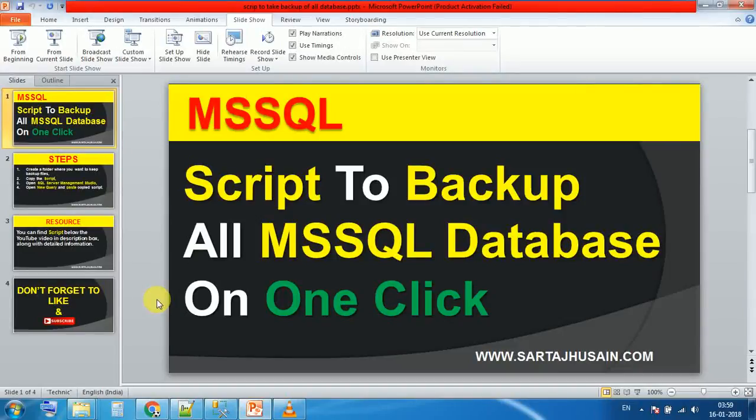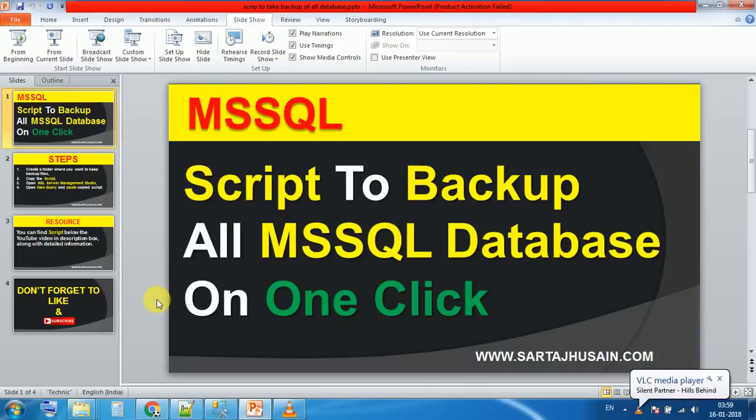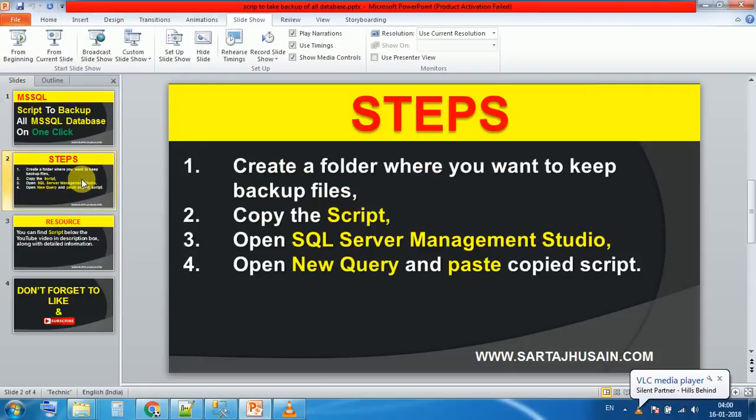Hello friends, you are most welcome to Times Explorer channel. Today our topic is to take backup of all MS SQL databases using a script. Steps are very simple. First step is to create a folder where you want to keep the backup file.